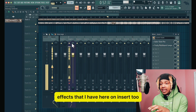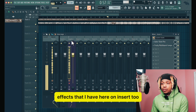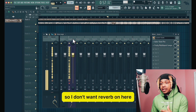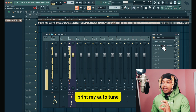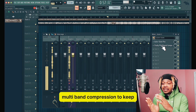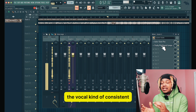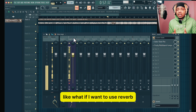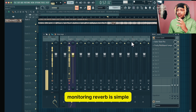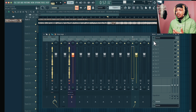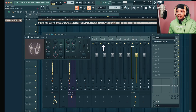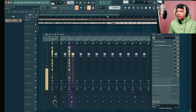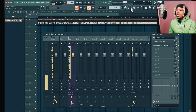If you only want to monitor, you use external input only. These two options are your best friends. If you want to print post effects — watch this — I select that, and this is going to print whatever effects I have on insert two. I don't want reverb on the print, I don't want delay on the print. All I want to print is my auto-tune and a little bit of multiband compression to keep the vocal consistent. If I want reverb, I just monitor it — I find an insert and put reverb on it. So here's the reverb right here, and I just link that.